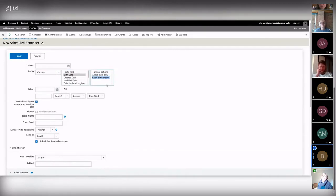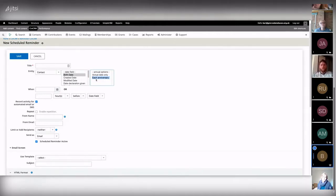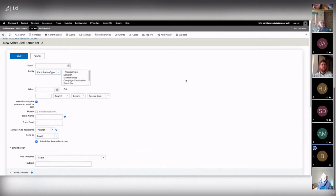For contacts, you can use scheduled reminders based on birth date — for example, to send a happy birthday message to all your contacts on their birthday. It's a bit silly but for some people it might be useful. For now let's go back to contribution type.